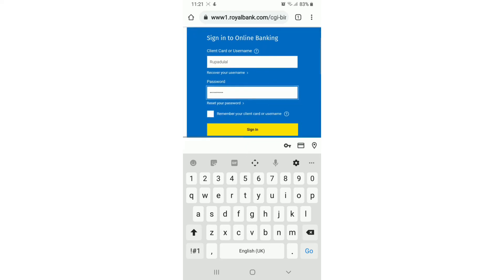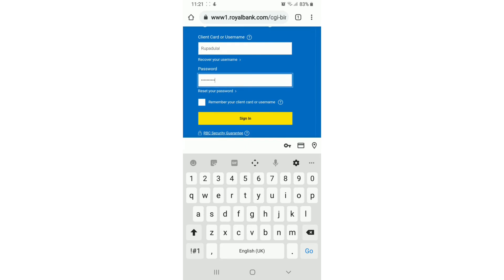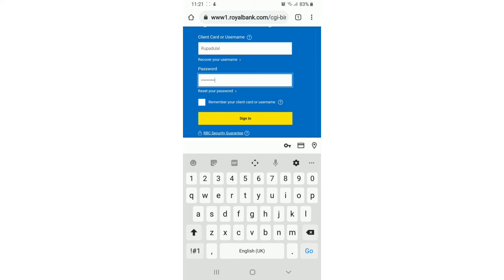If you want the site to remember your client card or your username, then check this box over here. But make sure to turn this off if you are using a public phone or a public device.